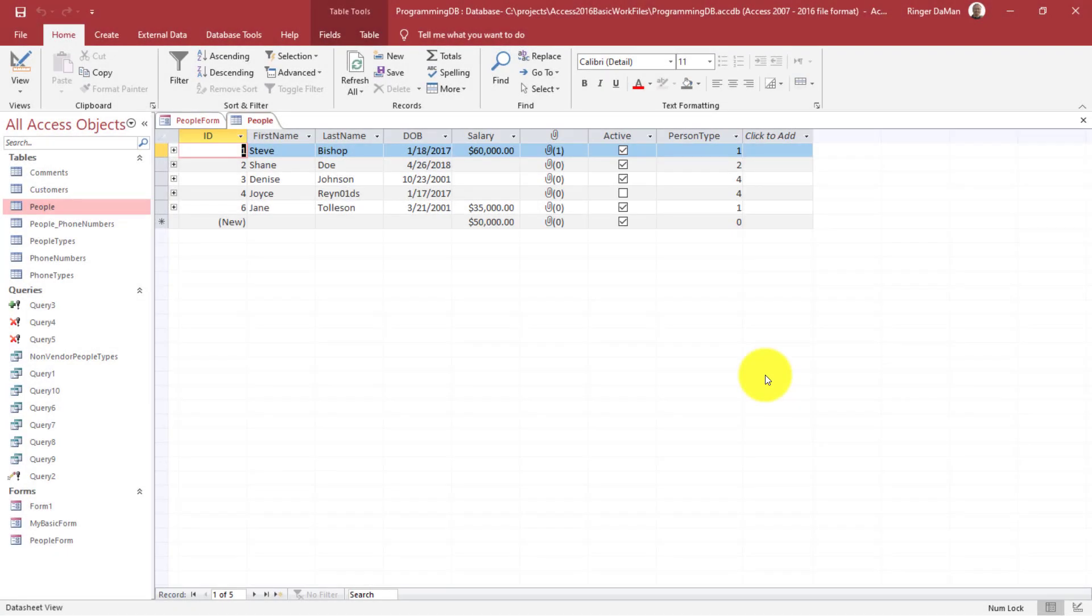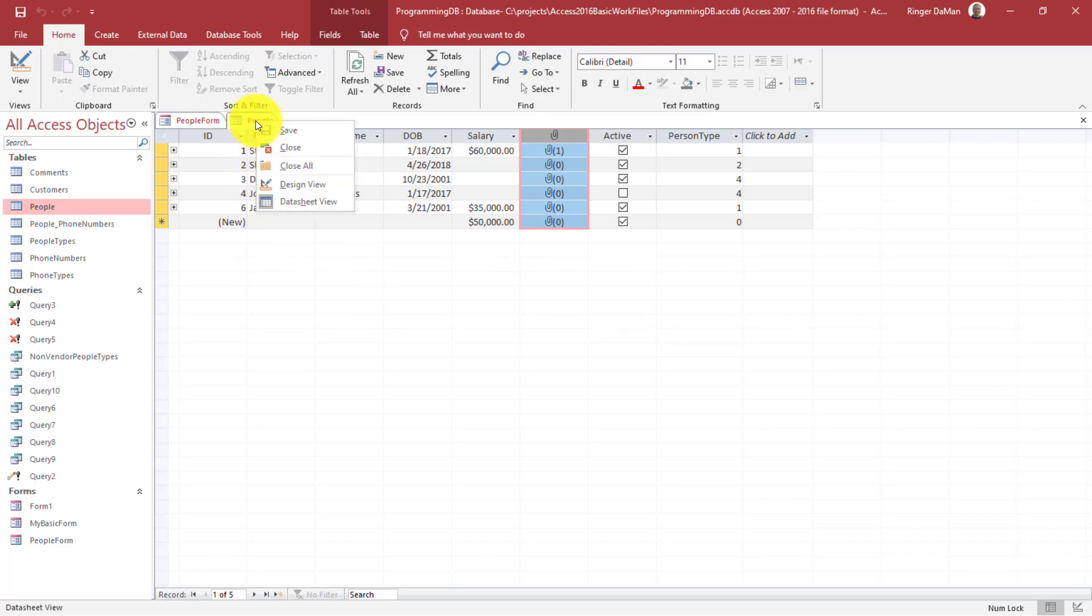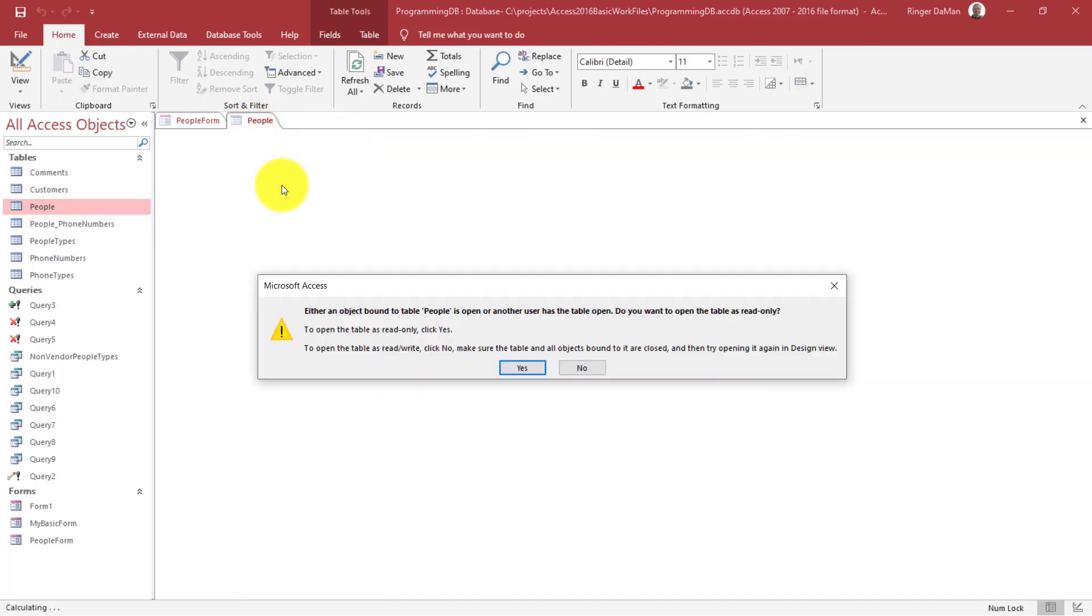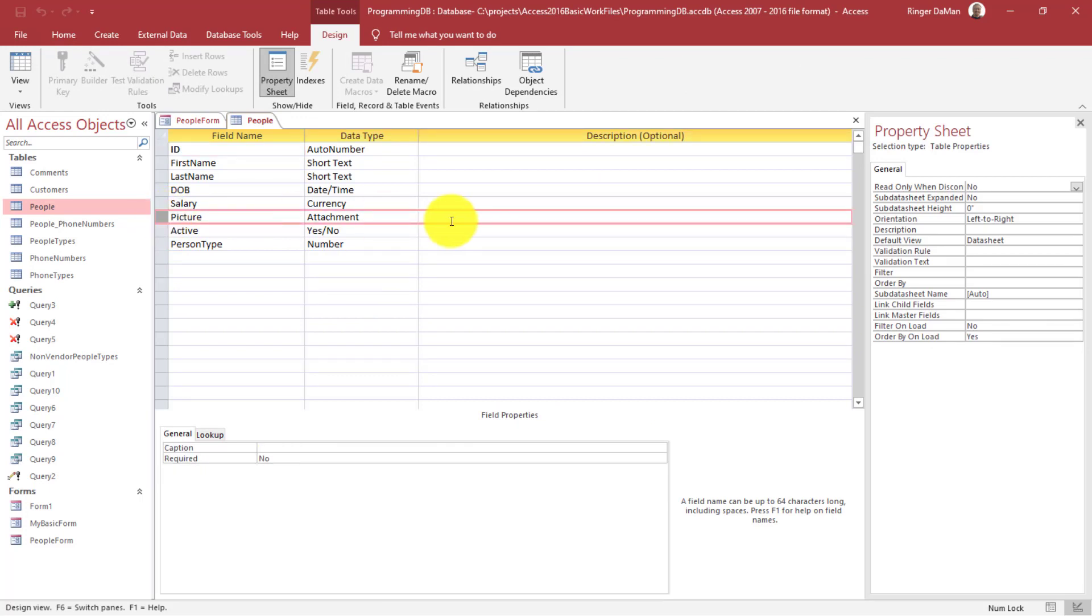So in our people table, we have this column here that contains pictures of the people that are in our records. And I could just go to the design view here and yes, that's fine. We can see that this picture column contains that attachment.